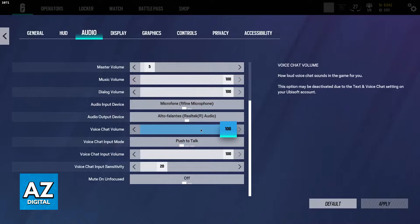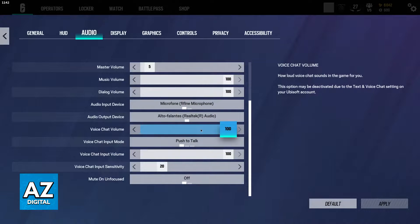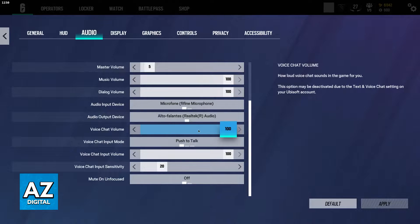So voice chat volume is completely personal. This is going to determine how loud you can hear the sounds coming from the game chat.